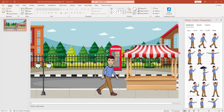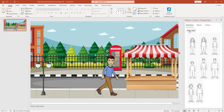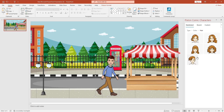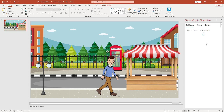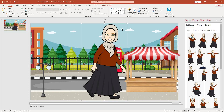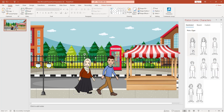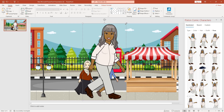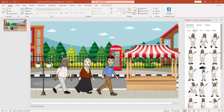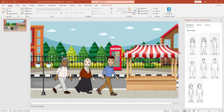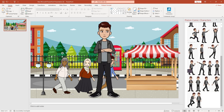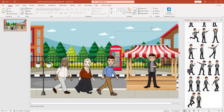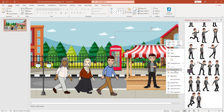Then I have to add more cartoon characters. I select a type, color, hair, outfit, and pose for a second character, and resize it. I add a third character with a different hair, outfit, and pose, then resize it. I select the shop image, right-click, and click Bring to Front, then resize the shop image.